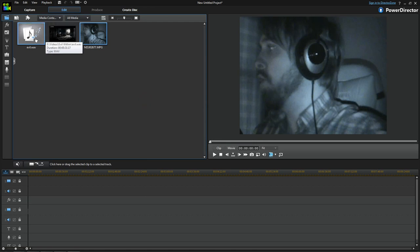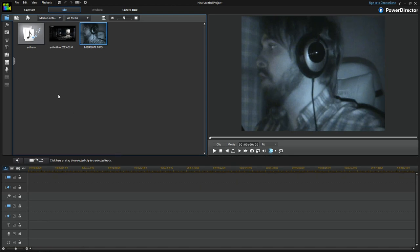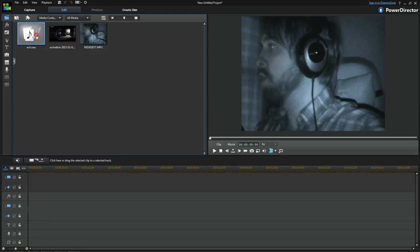Once imported, they all pop up here. Down here you've got your tracks: track one has the video and audio, track two has the video and audio — you can keep adding more. Then you've got the title track, the voice track, and the music track. You can use them pretty much however you like, but I'm going to use them as they're supposed to be done.